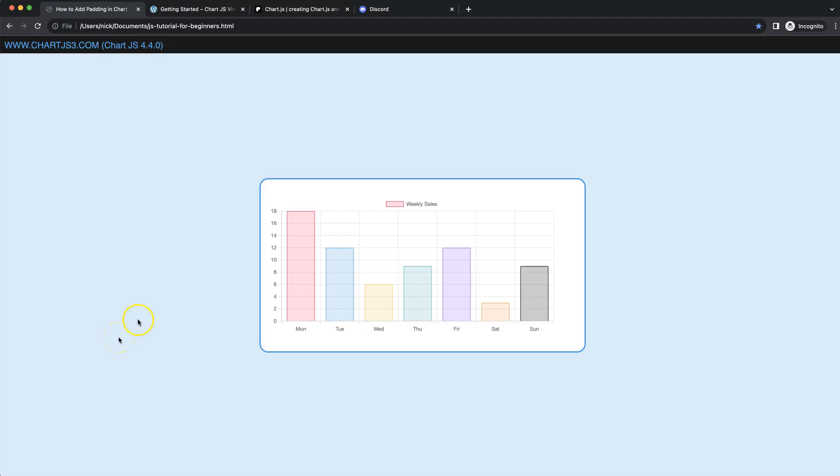In this video we're going to focus on adding padding on our canvas. As you can see here we have no padding on the left, we have 50 pixels of padding on the right side, and on the top and bottom we added a 20 pixel padding. Let's start to explore how we can do this.